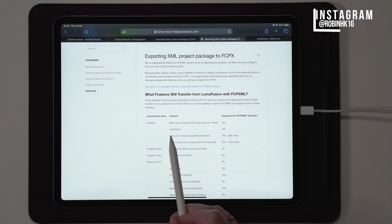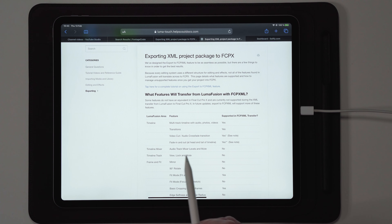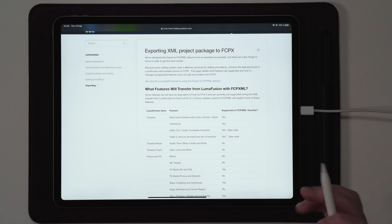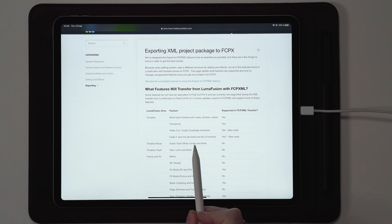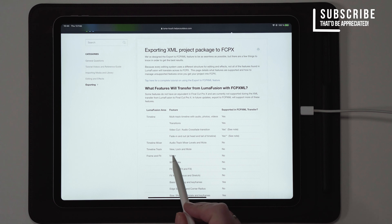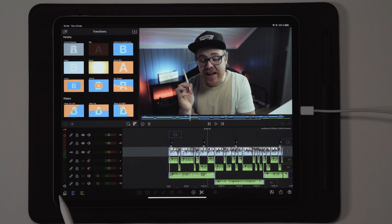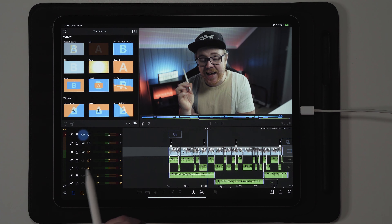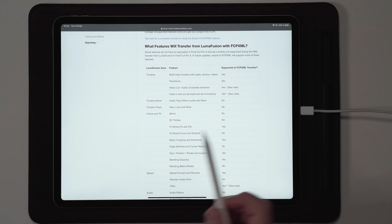All video and audio files on the 12 tracks within LumaFusion will be exported over to Final Cut Pro. Basic transitions found inside LumaFusion will also transfer. Video cut and audio crossfade, including fade in and fade out, are transferred over to Final Cut Pro, but you will have to make some changes - we'll come back to those in a moment. Moving to Timeline Mixer, you don't need to worry about that since you'd rather do it in Final Cut Pro. Timeline track view, lock, and mute are not supported, meaning if you have any files muted, locked, or hidden, those states will not transfer over.